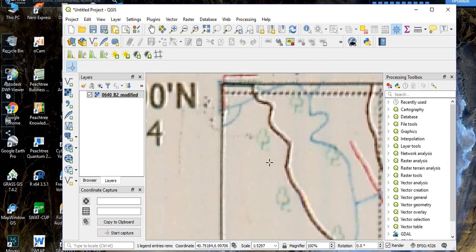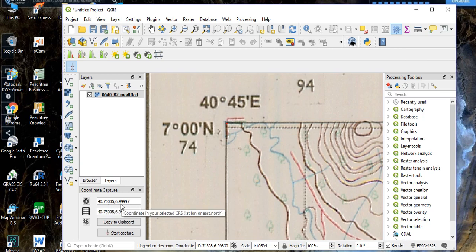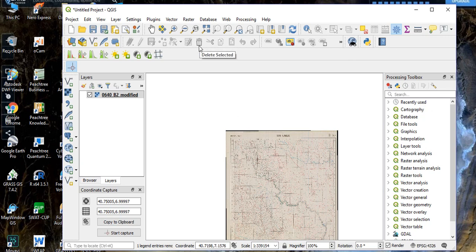Place your cursor on any known point on the map. The two coordinates shown should match. For example, placing the cursor on the first GCP point, our longitude reads 40.75 and our latitude reads approximately 7.00 — which matches what we entered. This confirms the georeferencing is accurate. You can georeference any scanned map by following the same procedure in Quantum GIS. Thank you for listening — if you like this video, please subscribe to my channel.